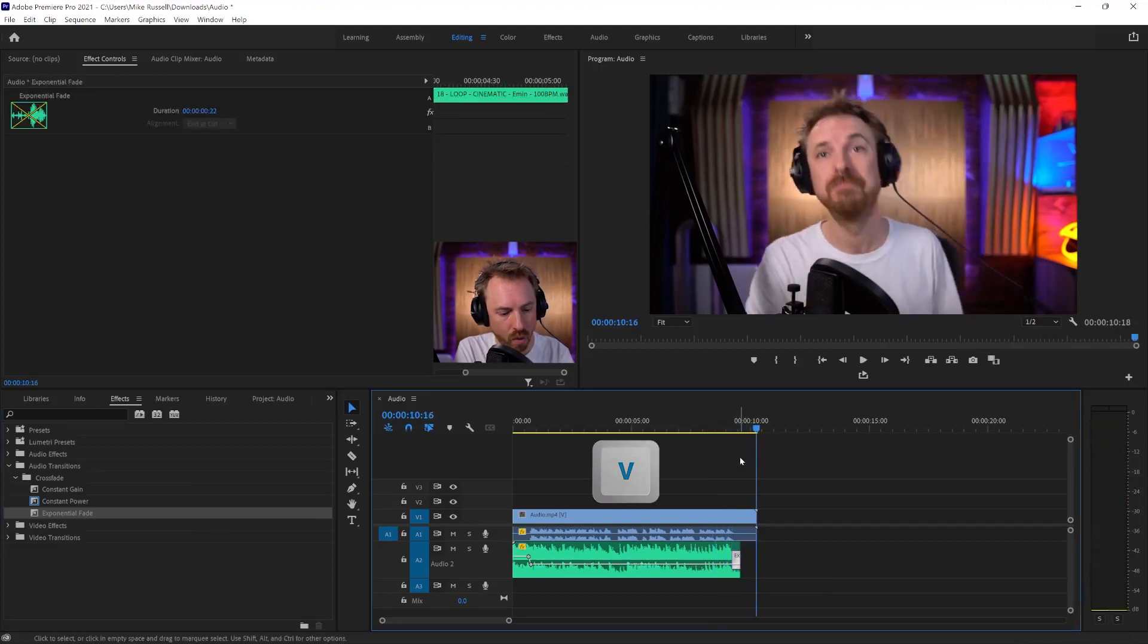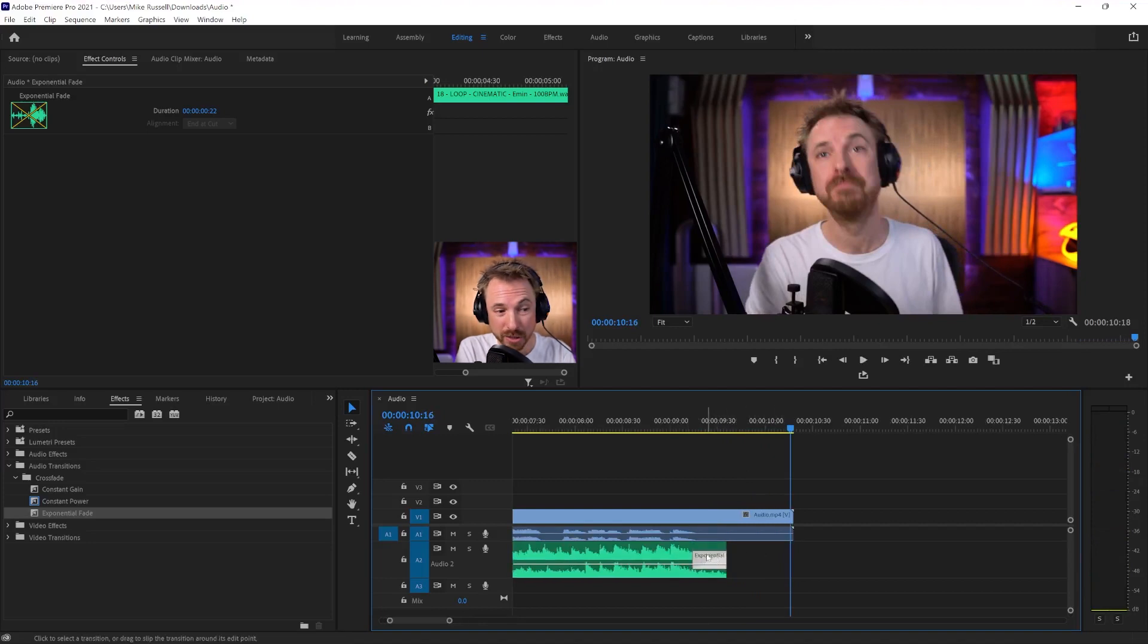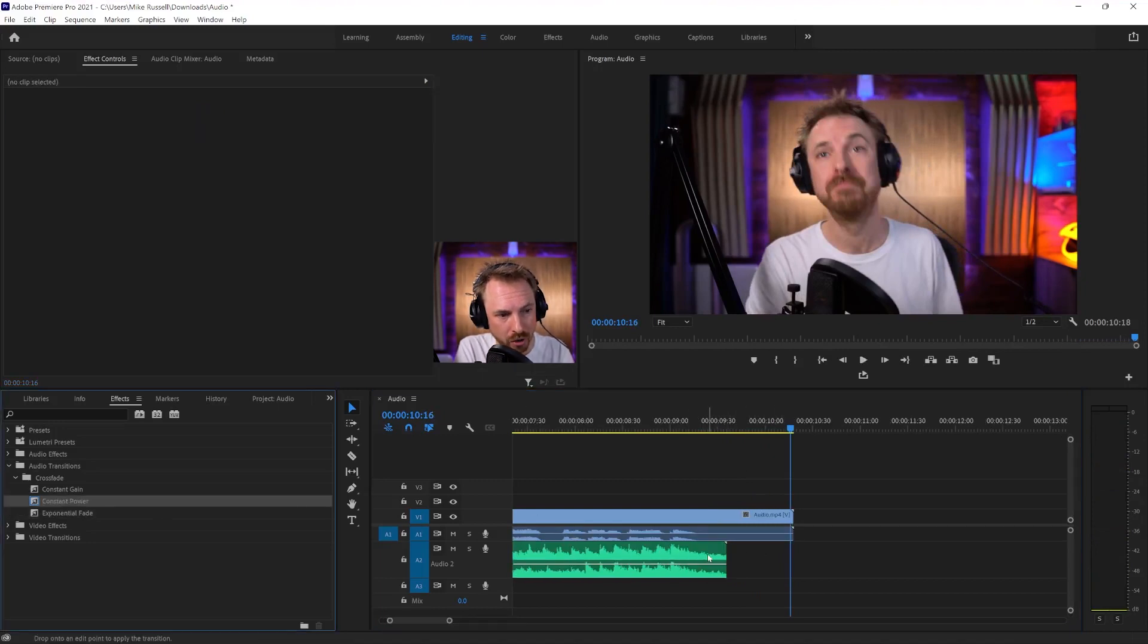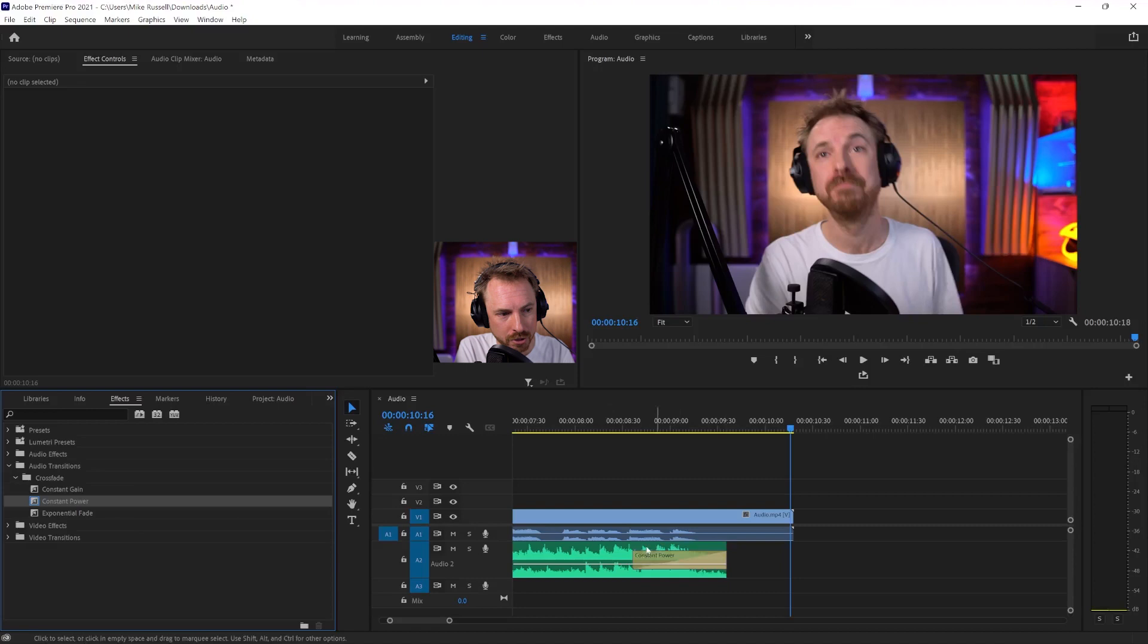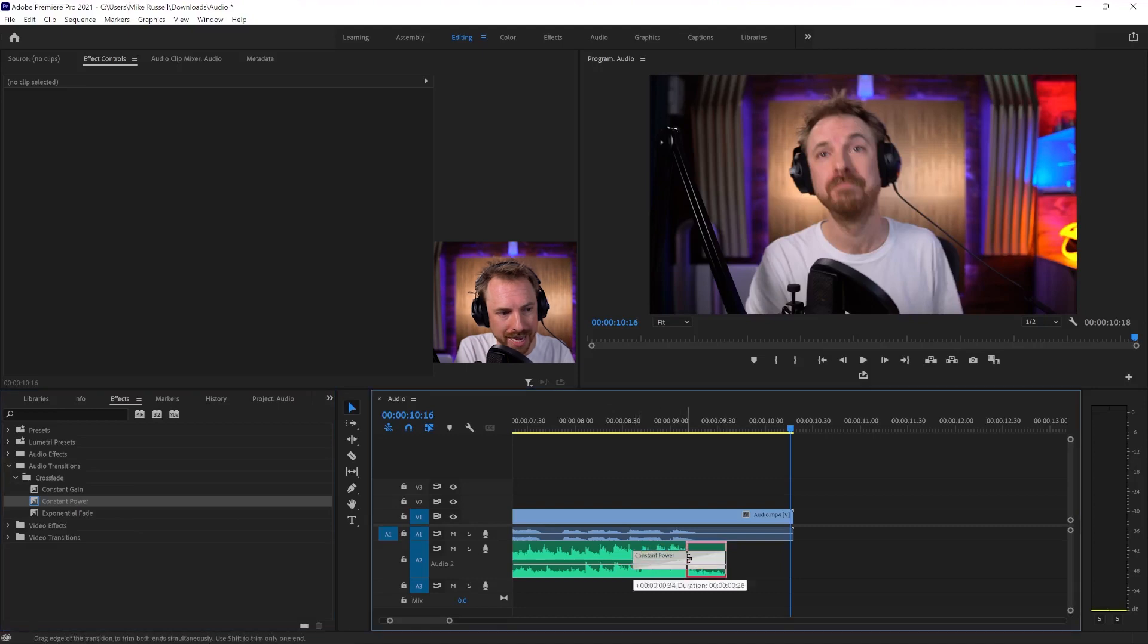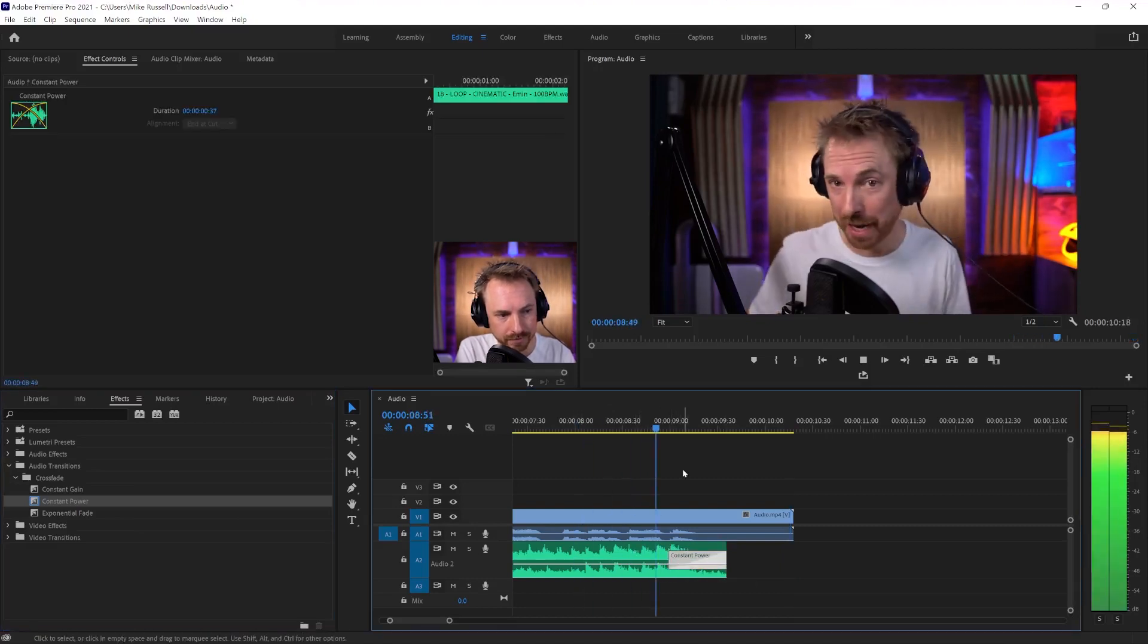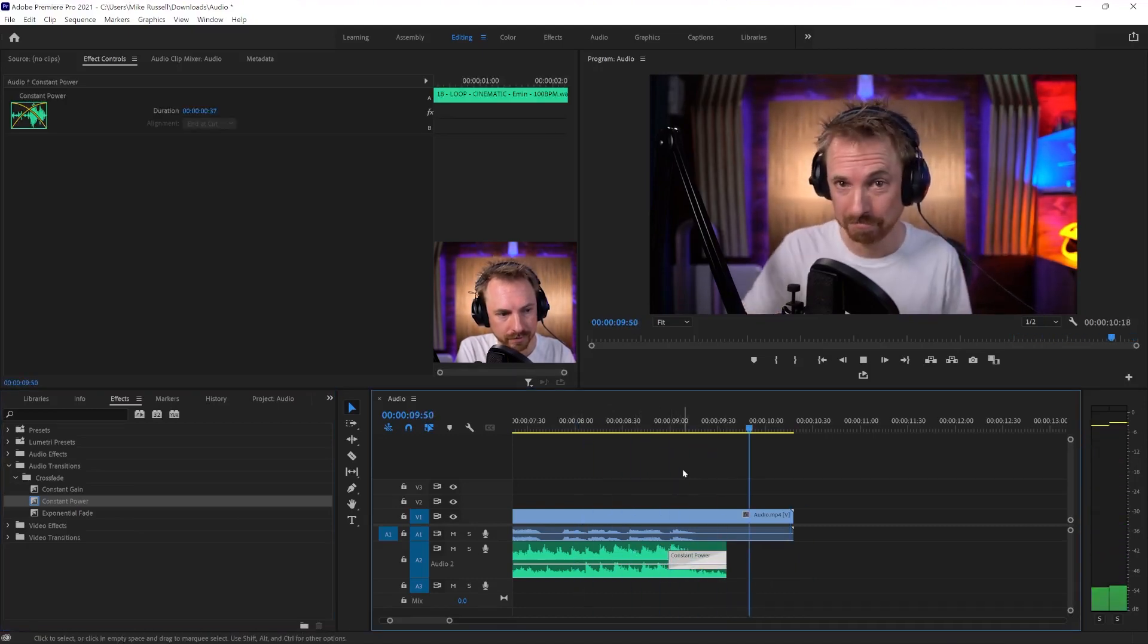There we go. And that's got quite a quick fade on it. And I can experiment. If I don't like that exponential fade, maybe go for a constant power, a smooth fade out instead. Let's see how that works. And I like that one better. So we'll stick with constant power.